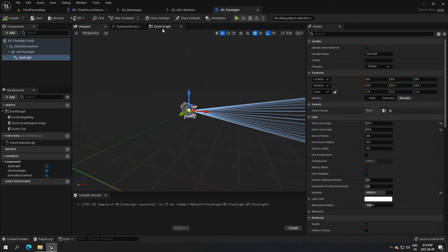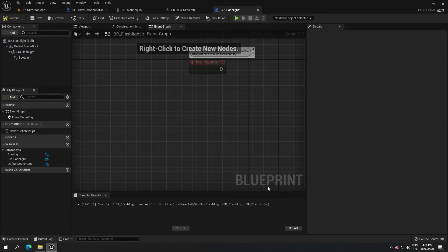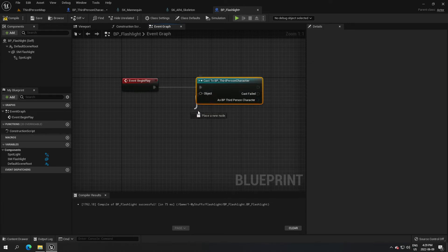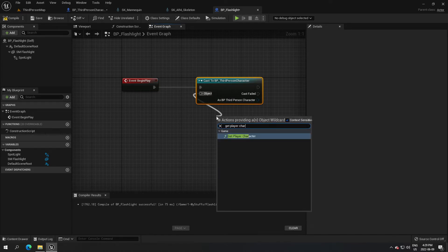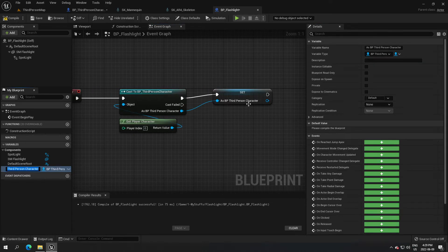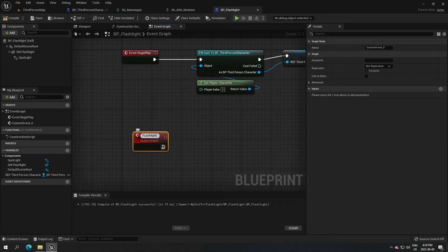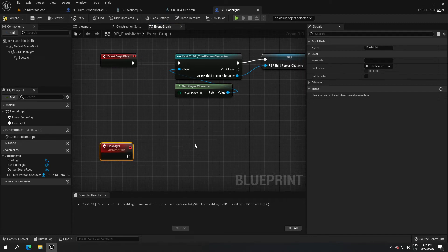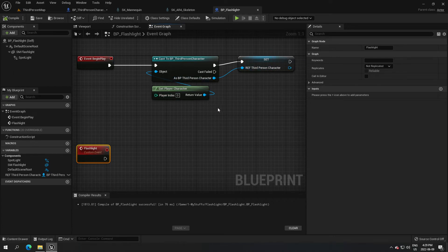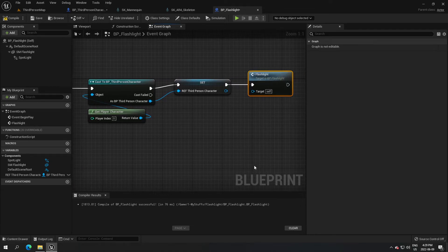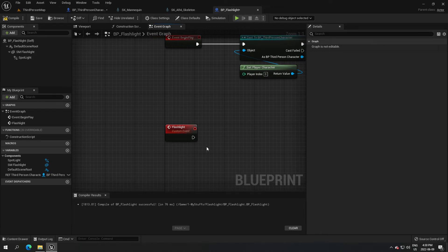Go to the event graph. On event begin play, cast to our third-person character. From the object, get player character and promote the reference. Create a custom event and call it 'flashlight'. You can do everything from event begin play but using a custom event keeps things less crowded. From here, search for that function we just created - it starts casting to the third-person character, creates a reference, and connects to our flashlight.